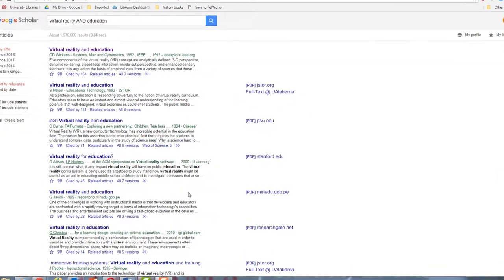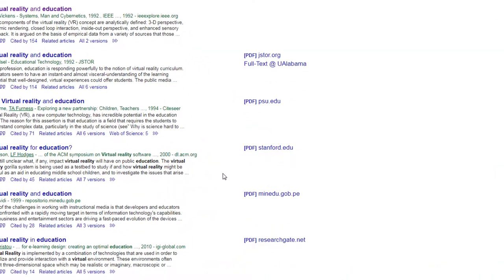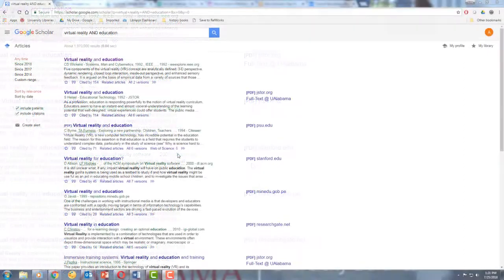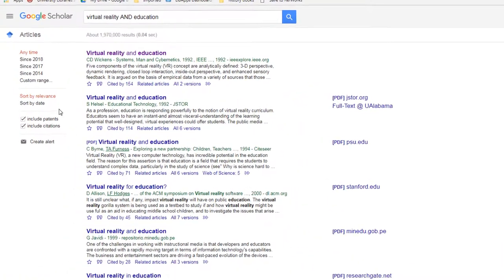On the right-hand side of the screen, you can see if you can access the articles or not. Some are provided through Alabama databases, while others are freely accessible through the internet. One thing to know is that your search is sorted by relevance, not date.